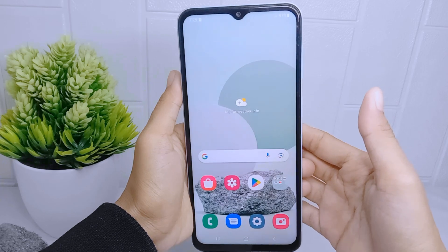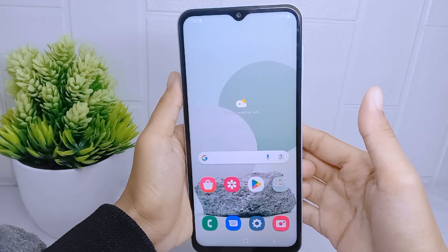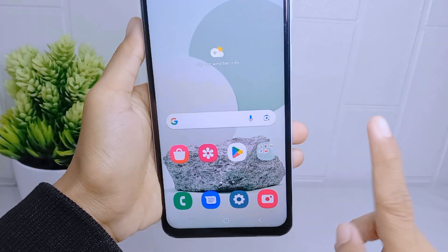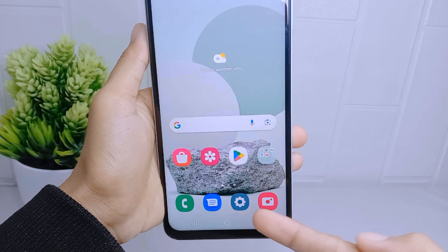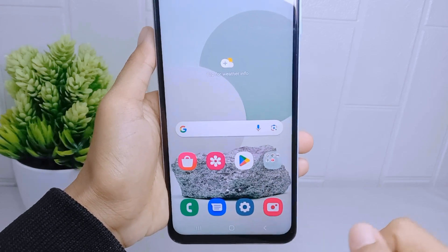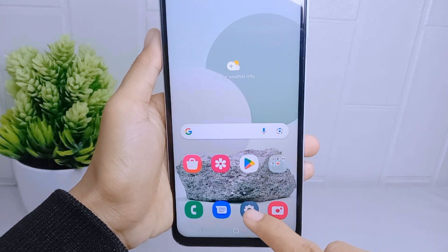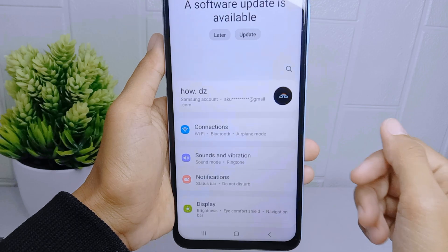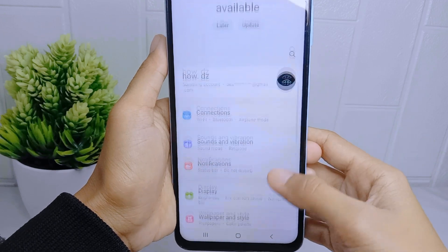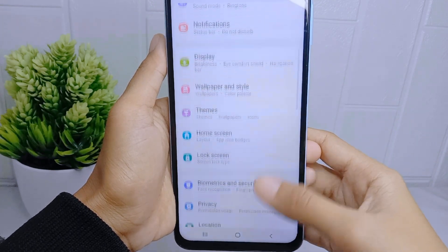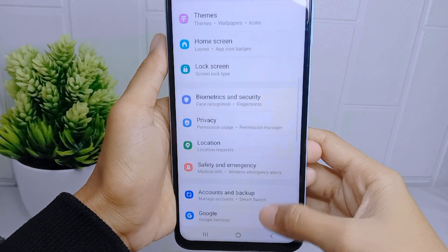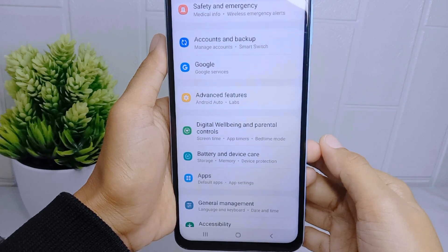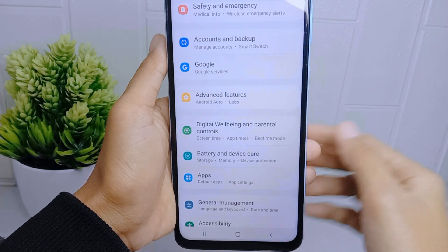Let's go to the tutorial. First, of course, you have to go to the Settings menu on your device. After that, please scroll down, and then you can choose the Advanced Features option.